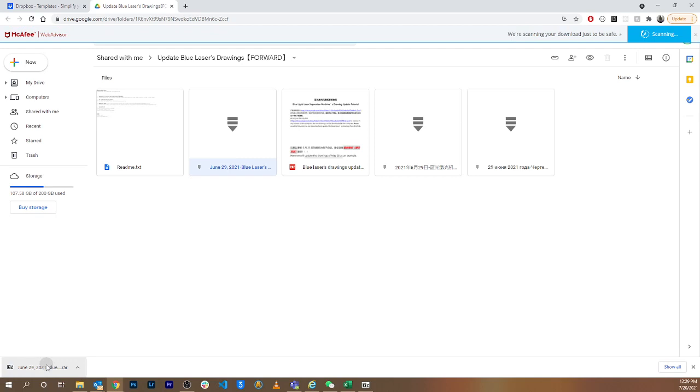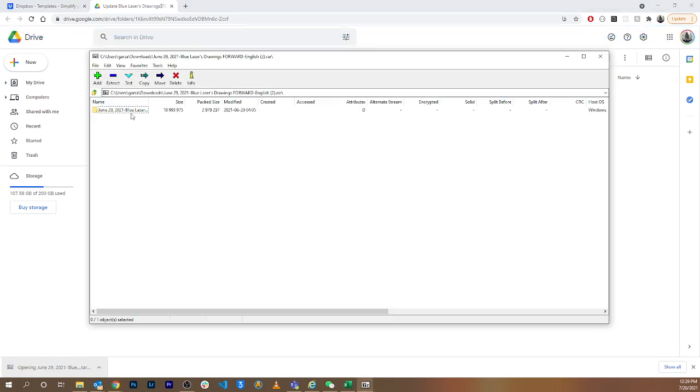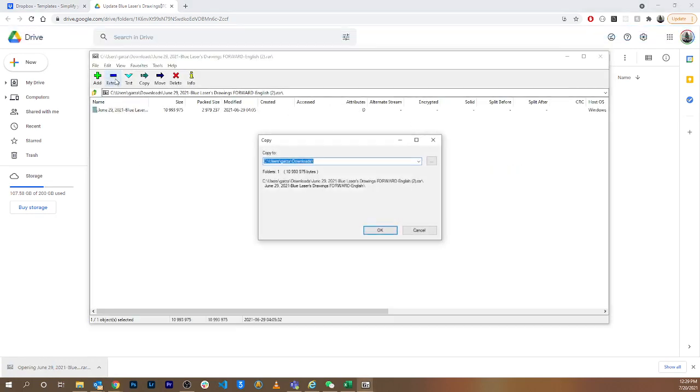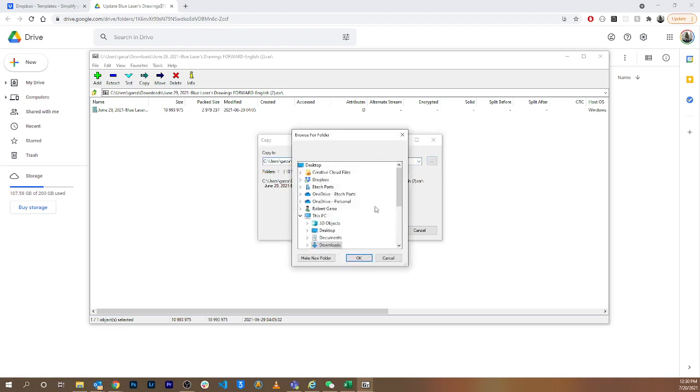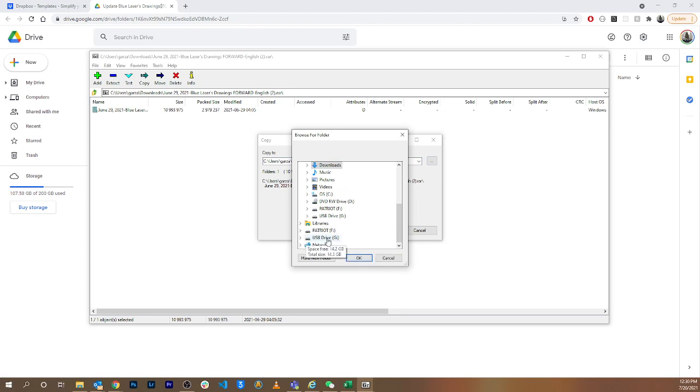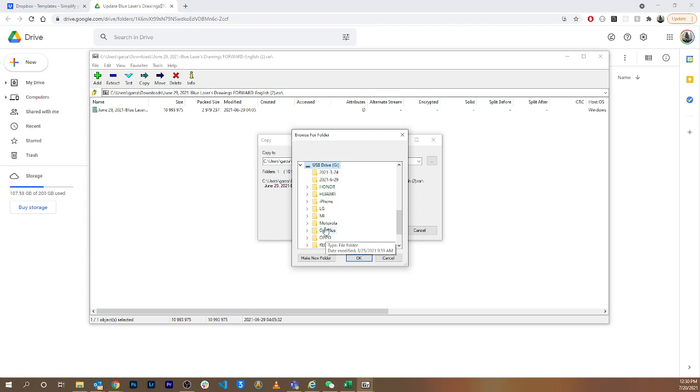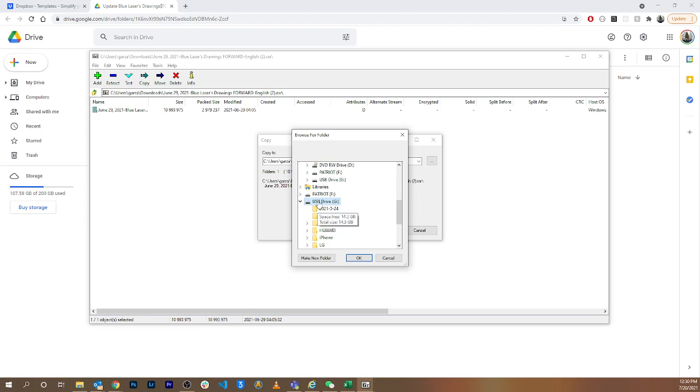I'm going to click on the file right here, then I'm going to click on extract that whole thing. I'm going to actually extract this straight to the flash drive. This USB drive G is the current drive for the blue laser machine, so I'm just updating the files on this one.